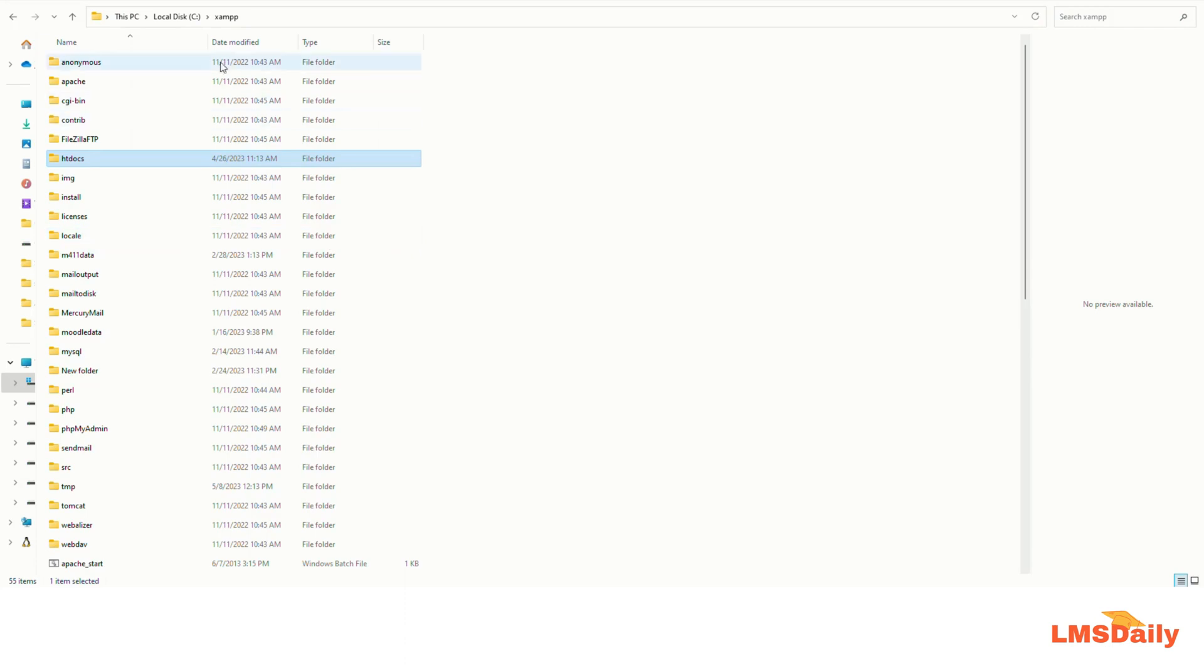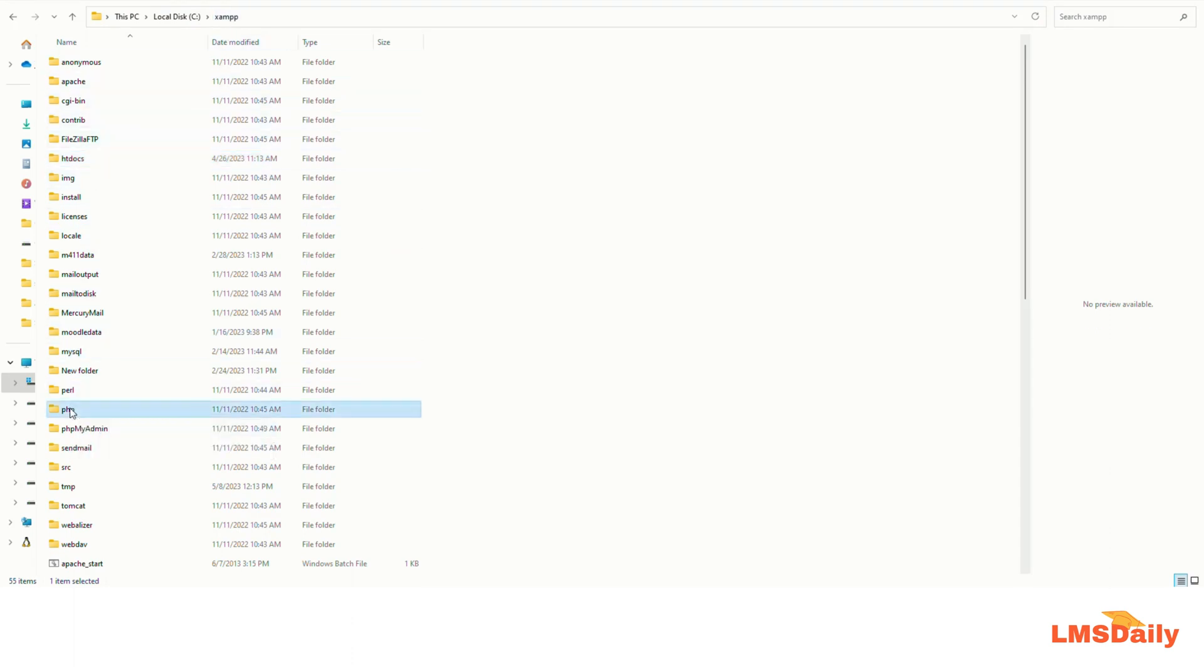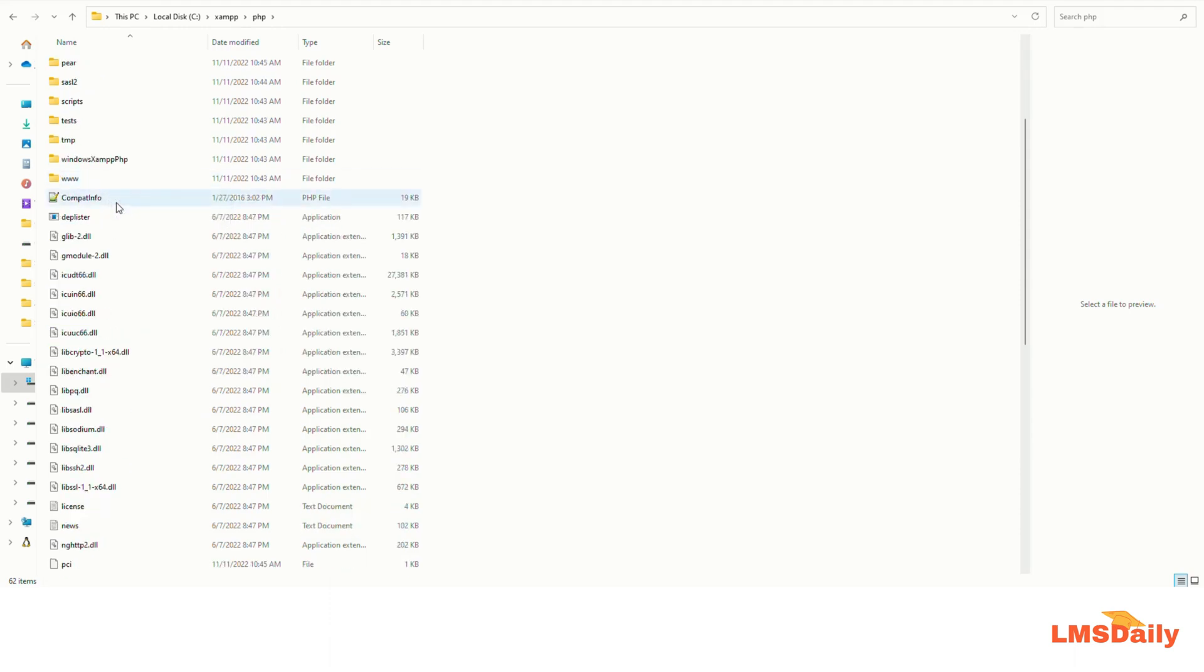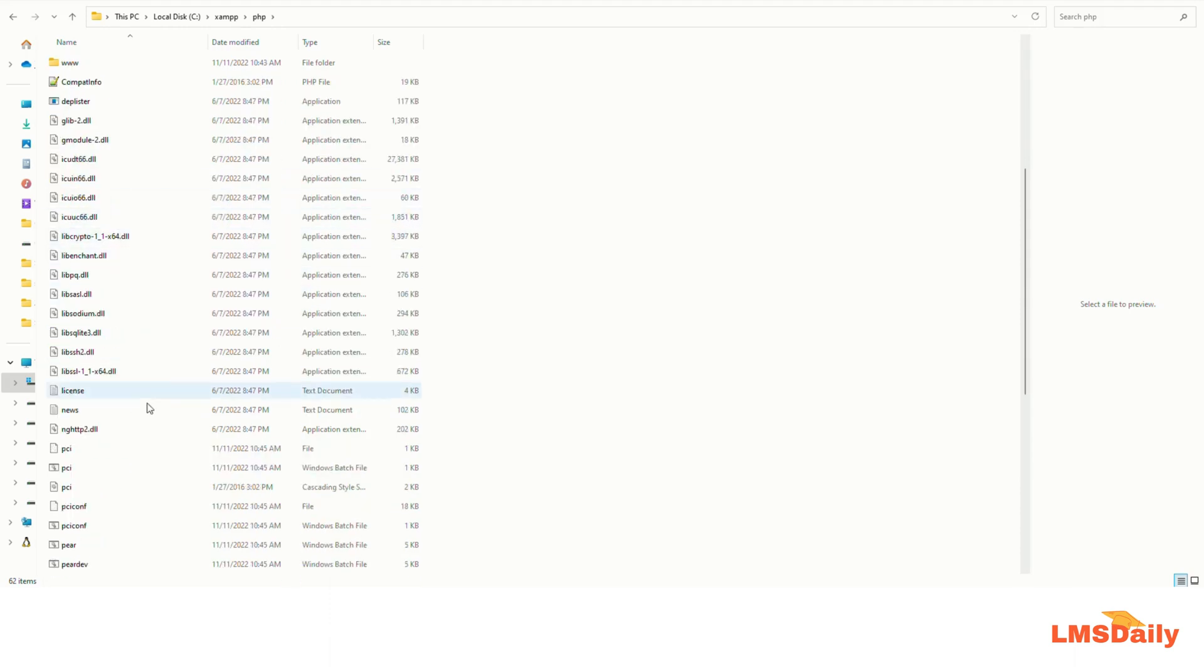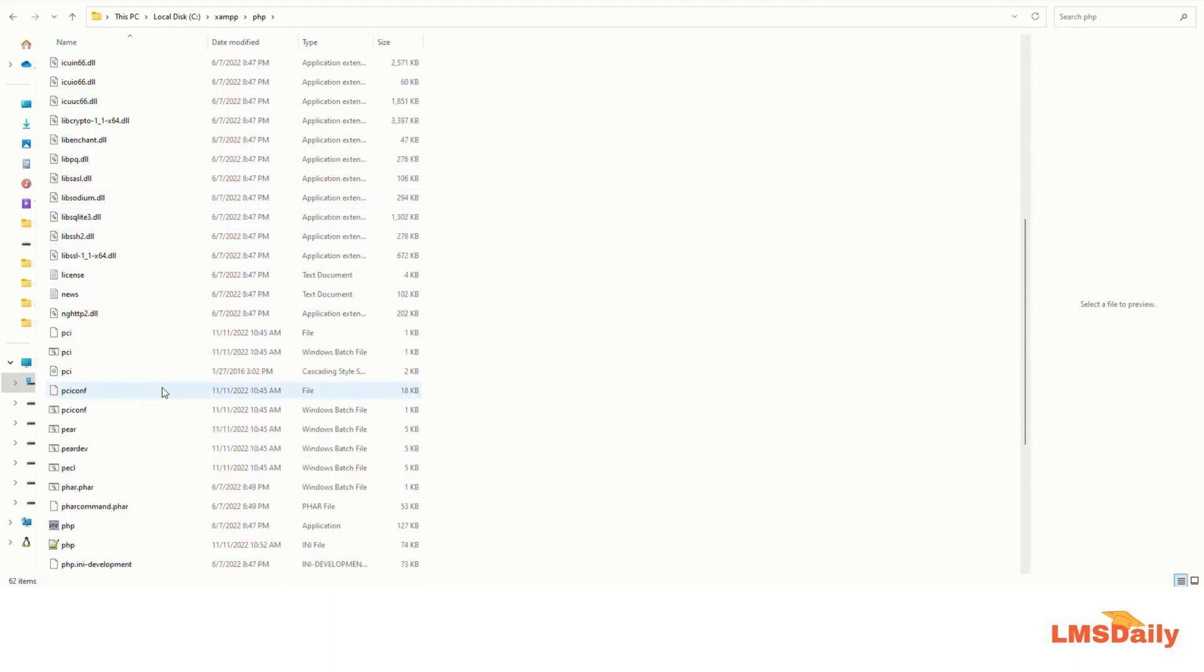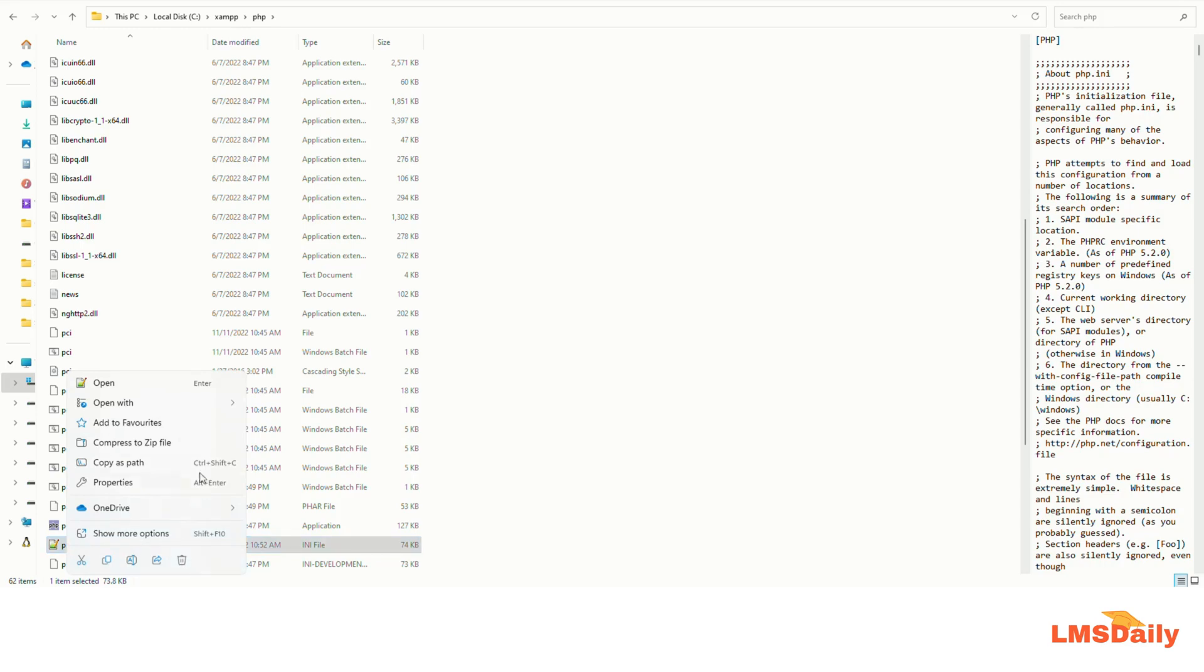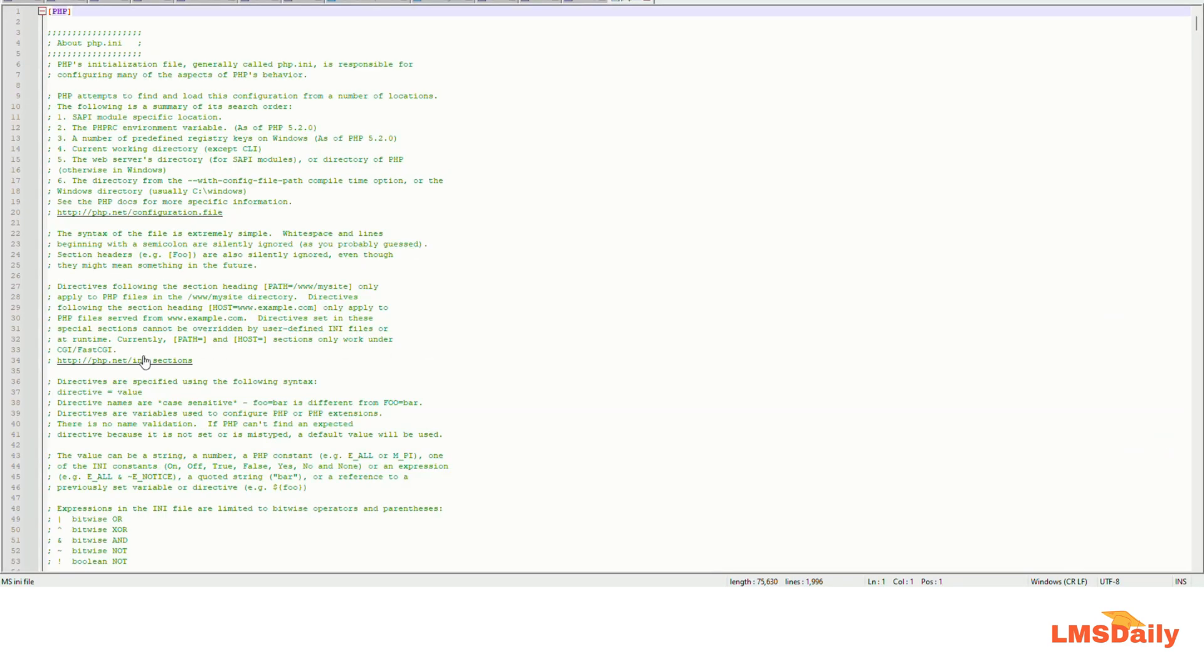As you can see now I am into my XAMPP folder where I have installed my XAMPP environment and here you need to go to the php folder and under this php folder you need to locate the file php.ini. So this is the file. You can see that it is an INI file here and all you need to do is open it in an editor. I am using notepad++ so I will be opening this one here.